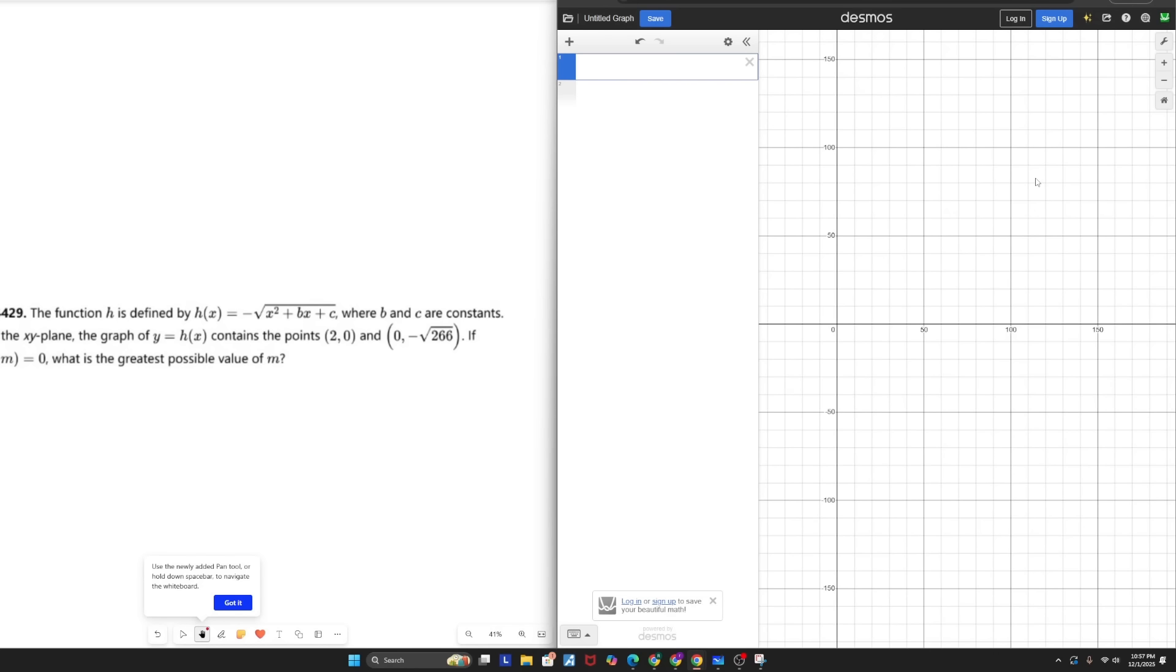Alright, moving on to question number two, the function H is defined by H of X equals all of that, where B and C are constants. In the XY plane, the graph of Y equals H of X contains the points (2, 0) and (0, negative square root of 266). If H of M equals 0, what is the greatest possible value of M? A good indicator that you can use regression to solve a problem is if you have a function with a couple points or equations listed.